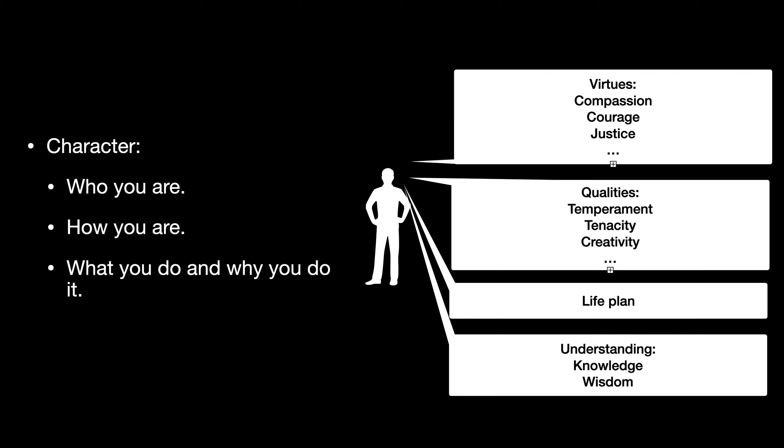But the question here - the point here is that if you want to improve your character, there are a whole lot of different ways you can approach it. If you work on any of these things, you will improve your character.